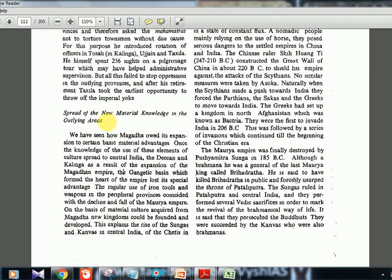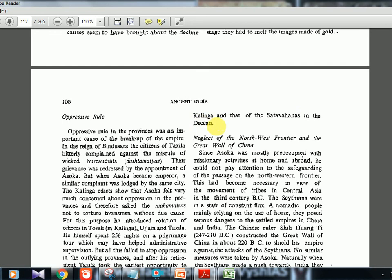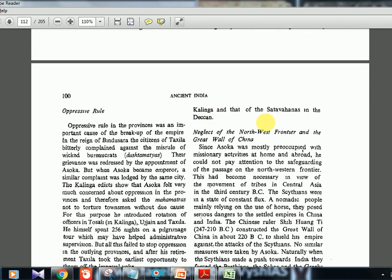A fourth cause was the spread of new material knowledge to outlying areas. Once the knowledge of iron tools, weapons, and other elements of Gangetic culture spread to central India, the Deccan, and Kalinga as a result of Mauryan expansion, the Gangetic Basin lost its special material advantage. On the basis of material culture acquired from Magadha, new kingdoms were founded — the Sungas and Kanvas in central India, the Chetis in Kalinga, and the Satavahanas in the Deccan.